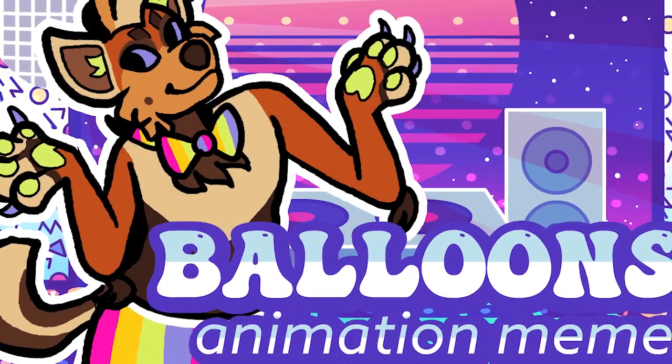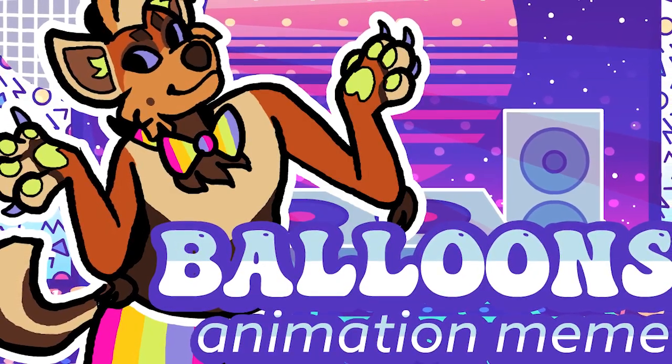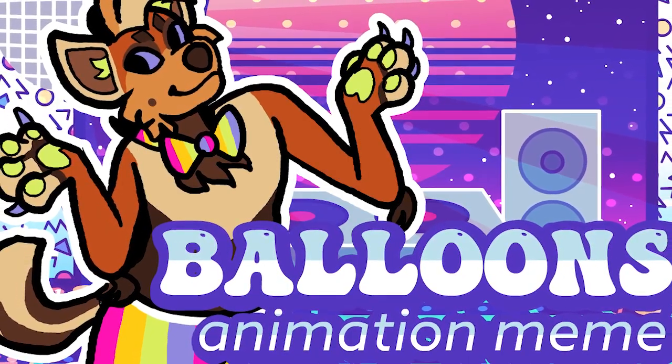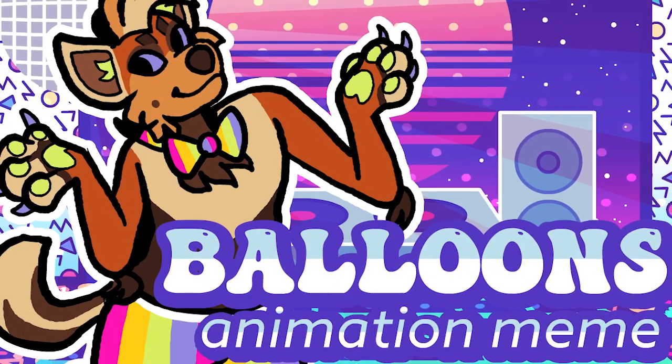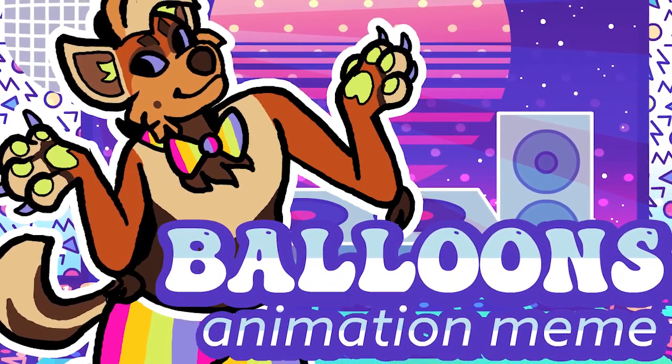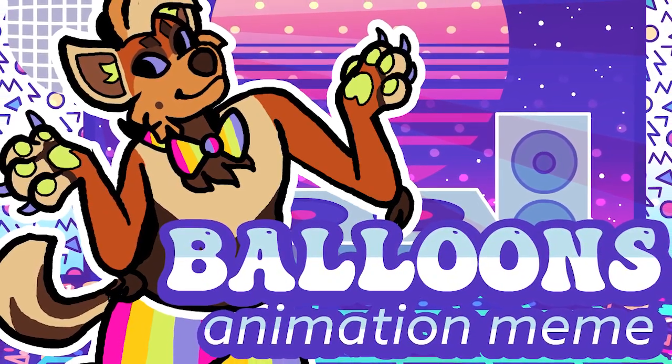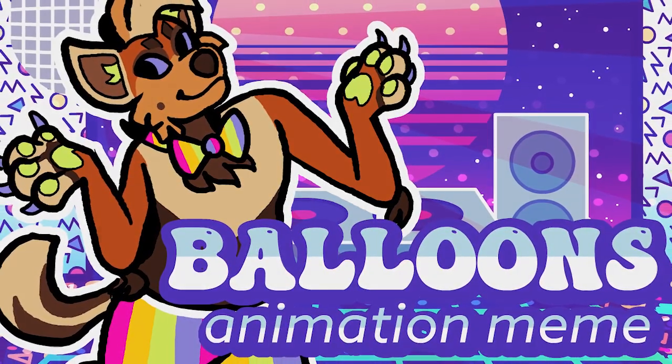Hi everyone, today I want to share a little bit of insight on some of my process and behind the scenes on the balloons animation meme. Let's jump right into it.